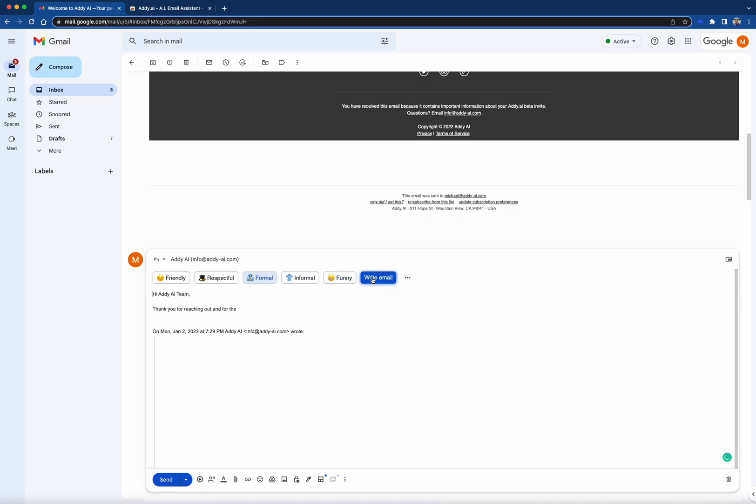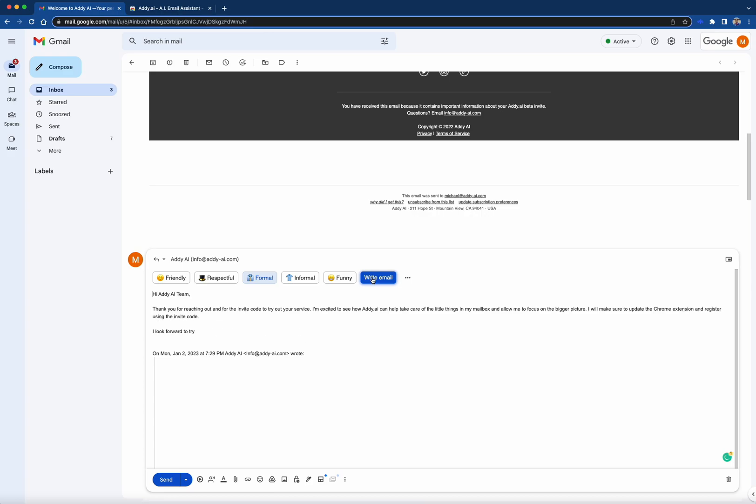Then watch the magic of AI happen. Addie AI will generate a suitable response for you based on the email conversation and your selected tone.